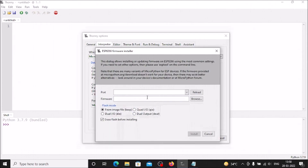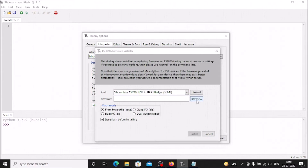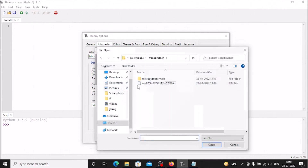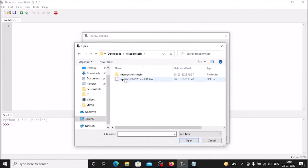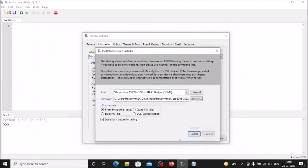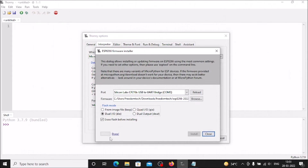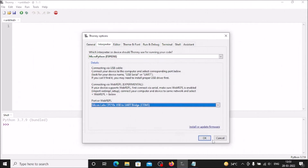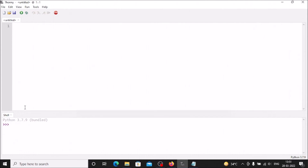Click 'Install or Update Firmware.' Select the port/device, then click Browse to locate the firmware — I have saved it inside my Freedom Tech folder. Select the ESP8266 .bin file and click Open. Choose the 'Dual IO (DIO)' option, check 'Erase flash before installing,' and click Install. The firmware is now installing on our CP2102 ESP8266. When it shows 'Done,' the firmware has been successfully installed. Click Close, then Cancel.